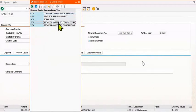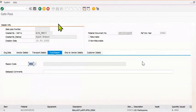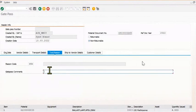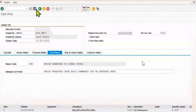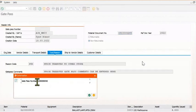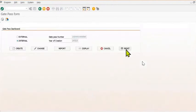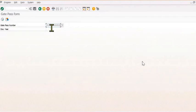STR — in our case the STR is the case. Detail of the gate pass. Stock transfer gate pass comments you can enter here. Now you can save the detail and the gate pass number will generate. Once the gate pass number is generated, you can take the printout of this gate pass number.